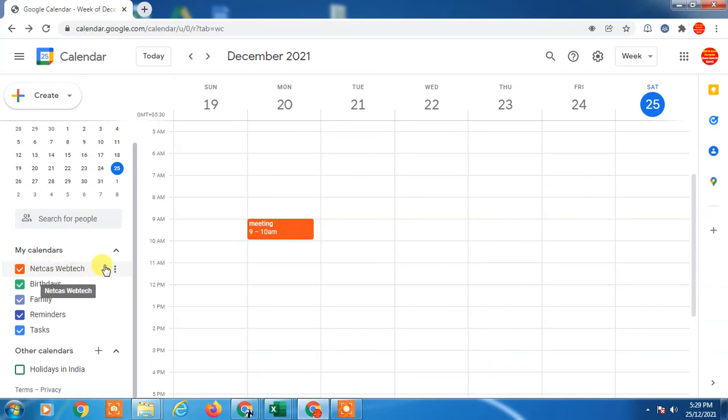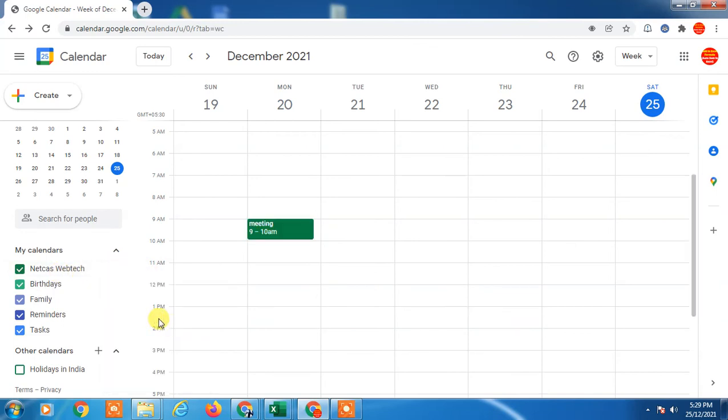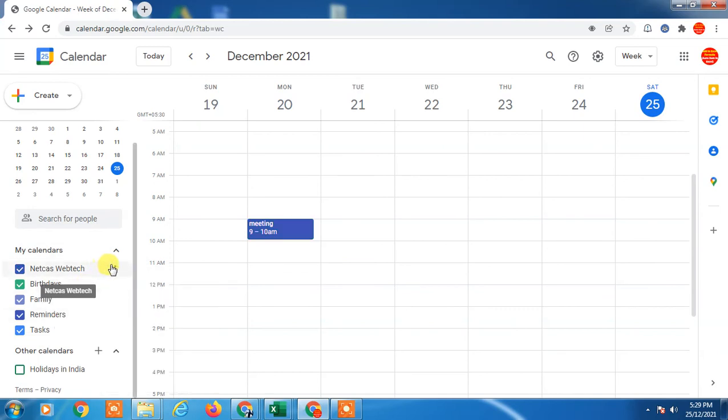You can change it just by clicking on this three dot option which is right side of this calendar name, and go to the color. You can change color easily from here. It is very easy.